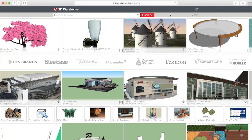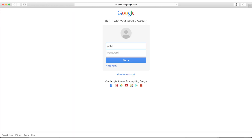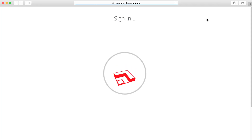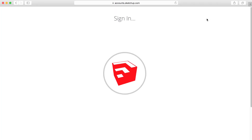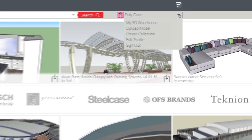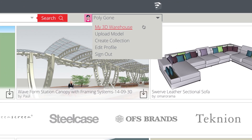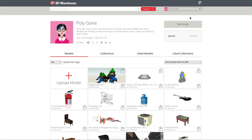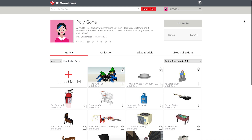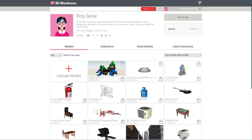To access your My Warehouse page, you'll first need to make sure that you're signed in. Then, click the user drop-down menu in the upper right corner and select My 3D Warehouse. Your My Warehouse page is the place to go to view your uploaded and liked models and collections.